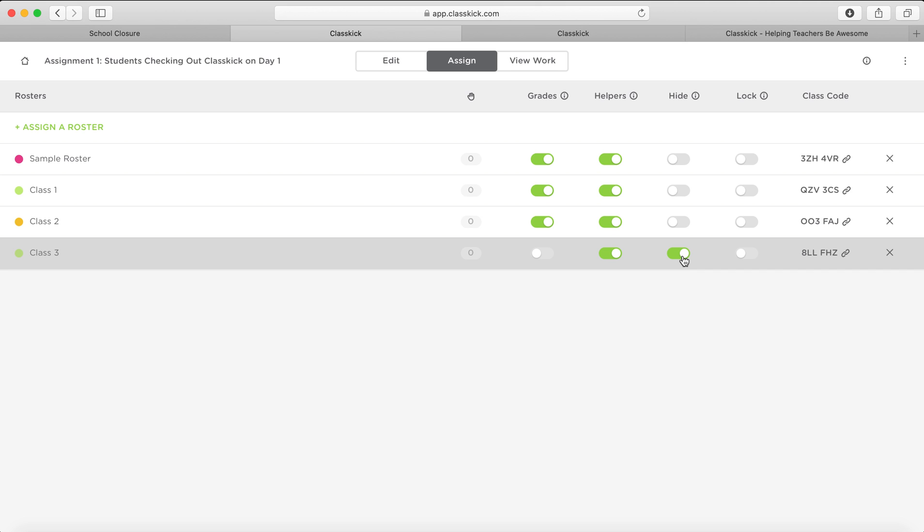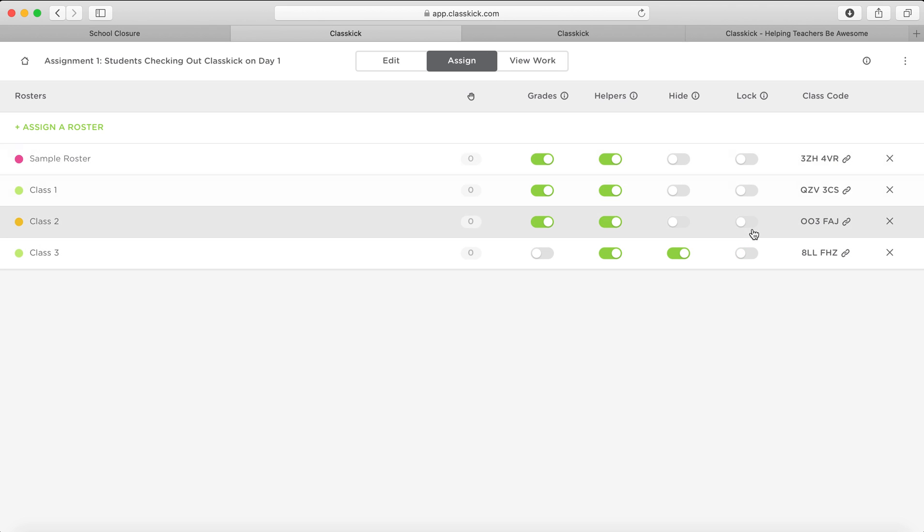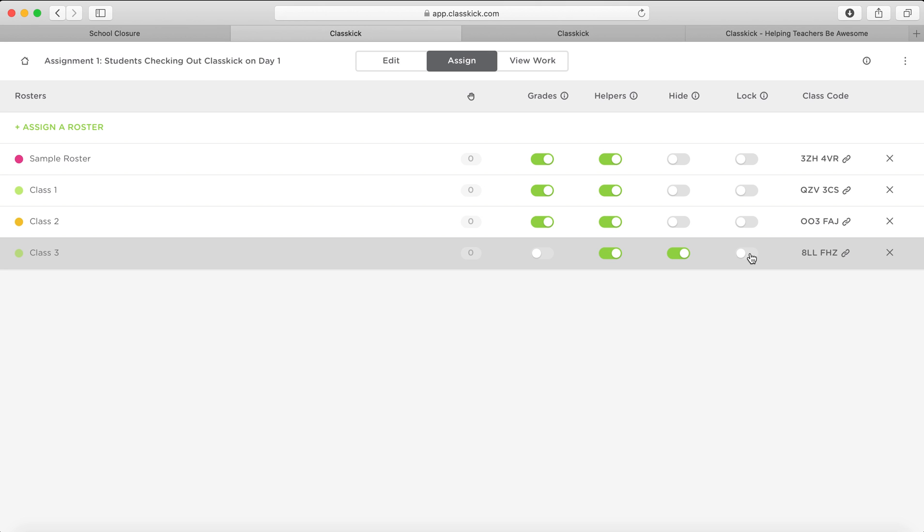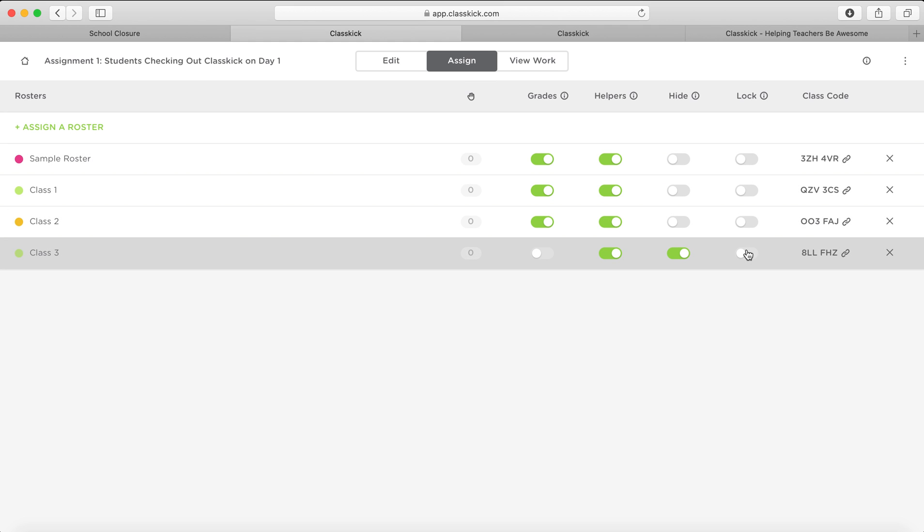Again, this is to give them access or not access after they've done the work. And then you've got a lock button so you can make it so that they can't do any more work on that after a certain time. So maybe if you were setting this as a timed work or some kind of project or some homework submission that had a time to it, then you would use this one.